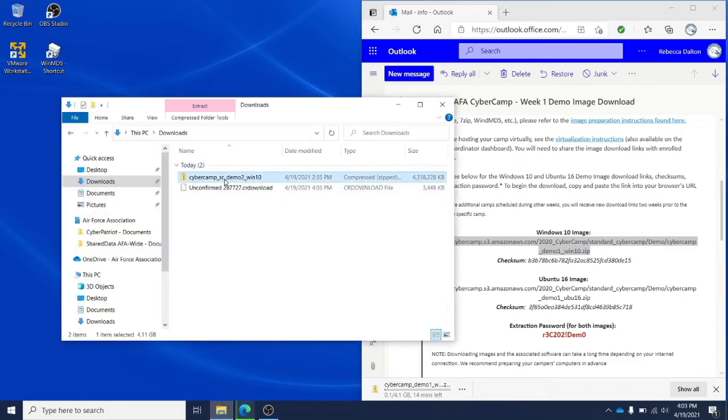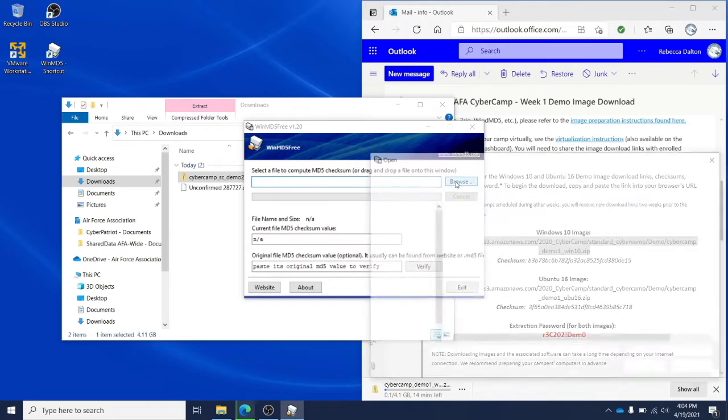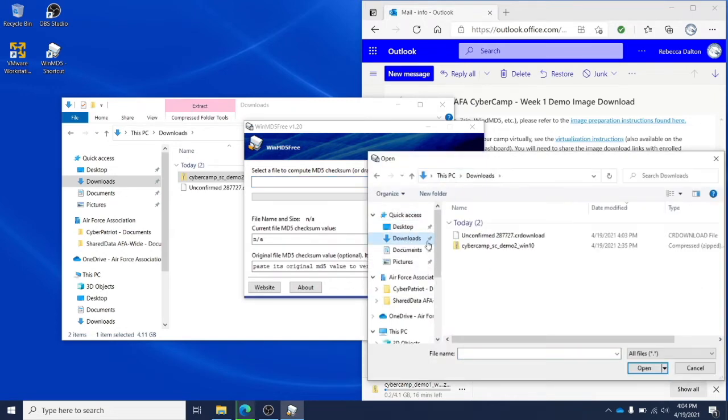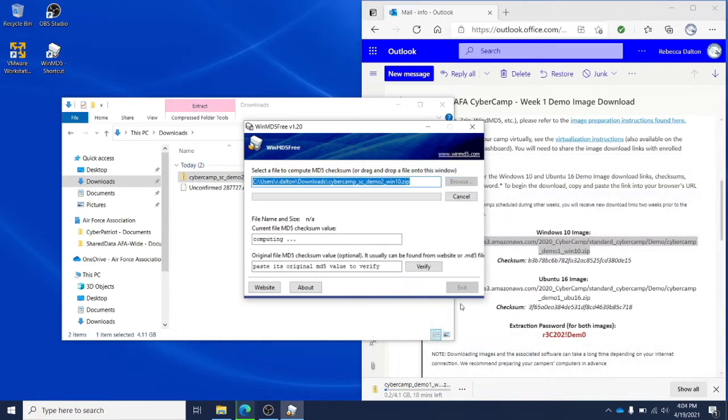Once the file has finished downloading, you'll want to check that it's been downloaded without any corruptions. To do this, open WinMD5, click browse, and select the zip file that you would like to verify the checksum of. It must be the zipped file.